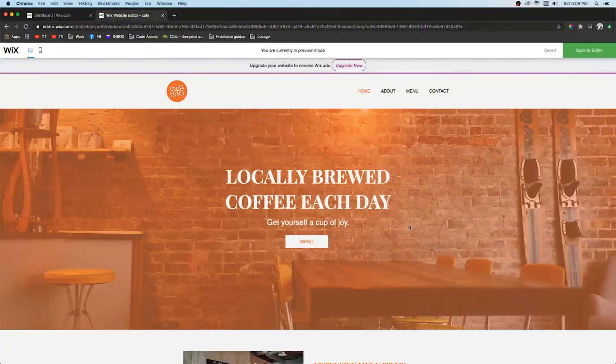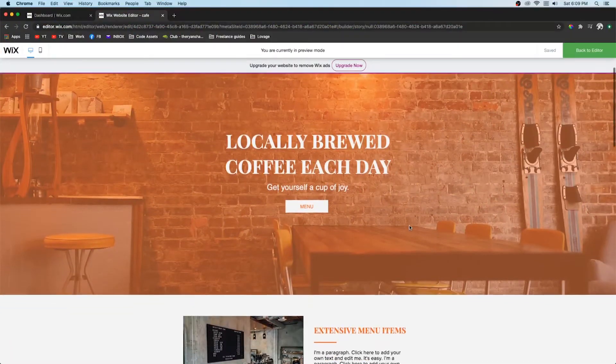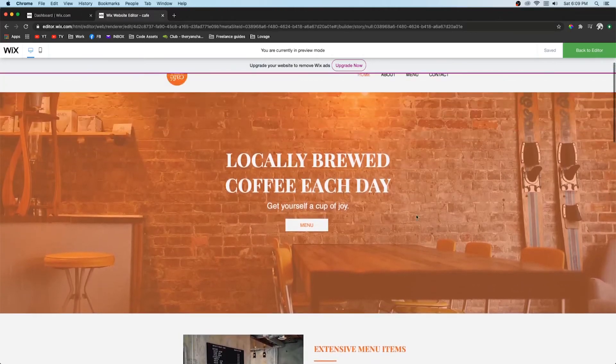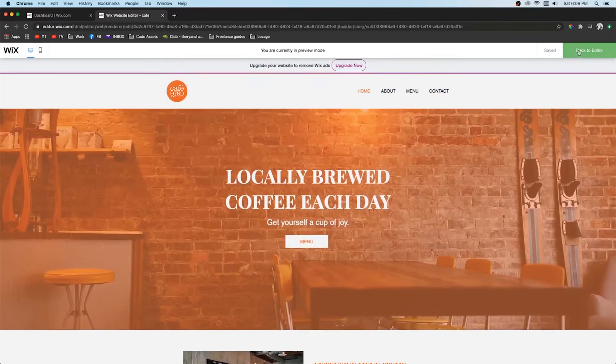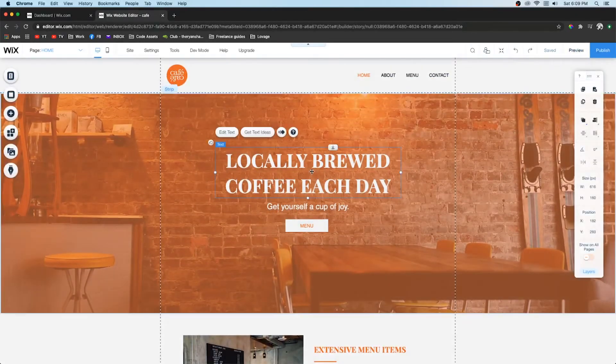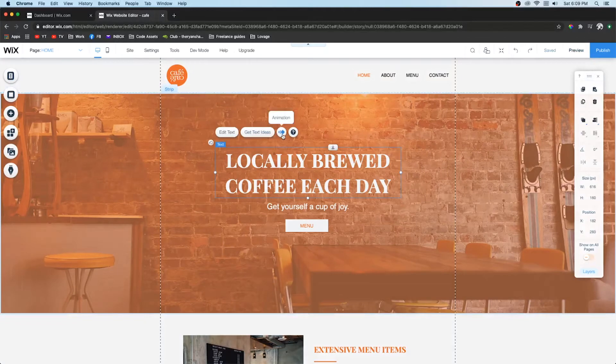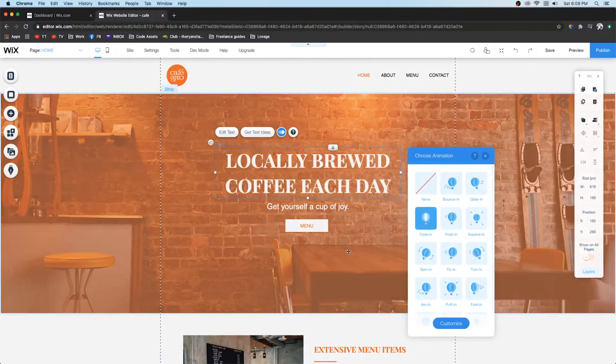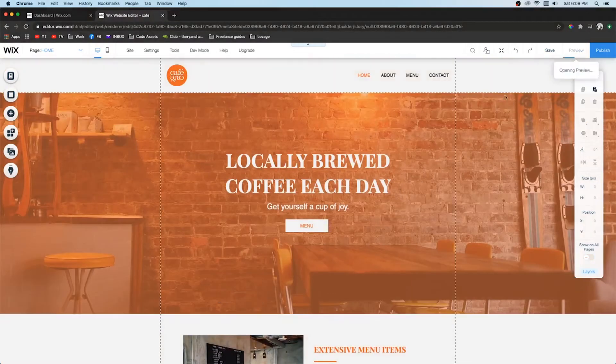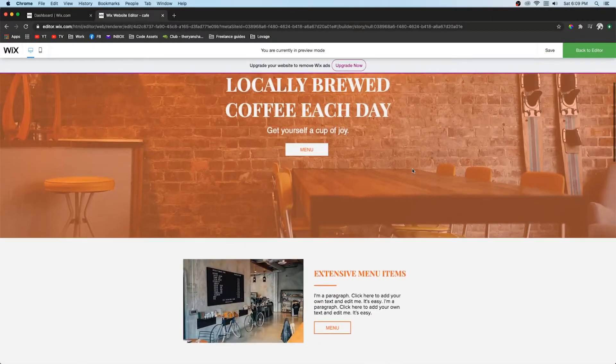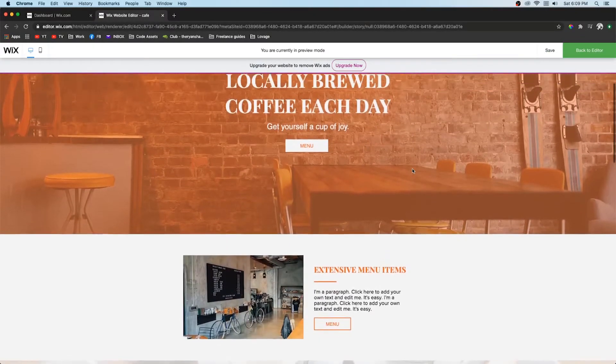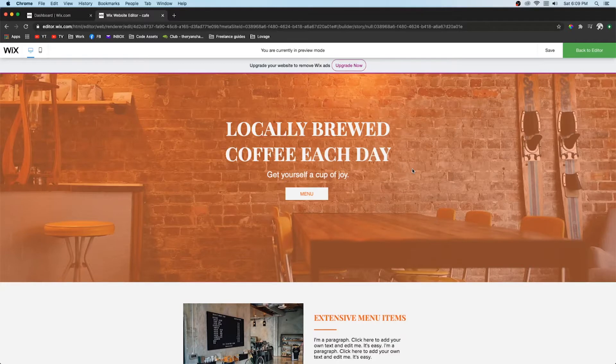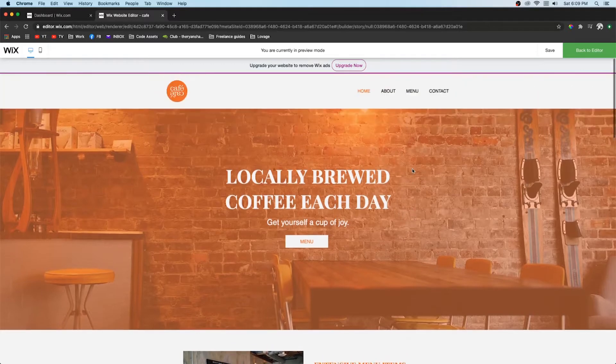Number four is animations. Now if we view this website now it looks okay. But if you click on the element, click this little animation icon and add like a fade in. Then you can see when we preview the site it just adds that small little detail that makes it look more customized and professionally made.